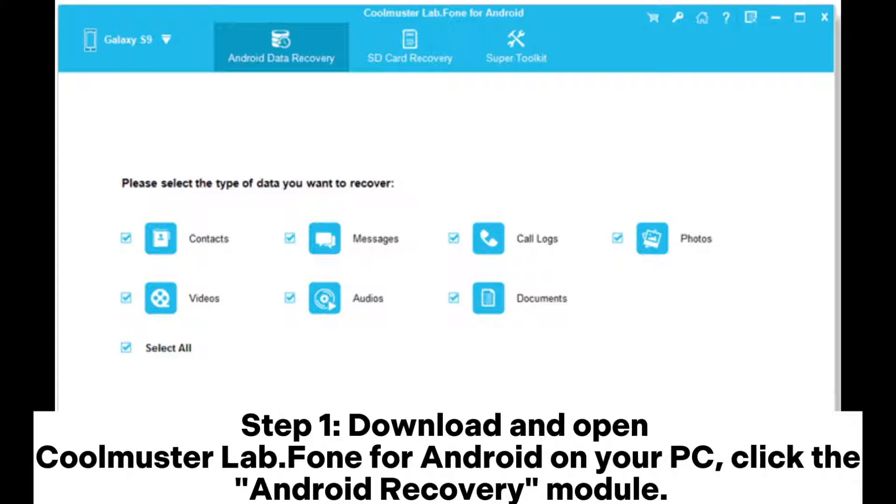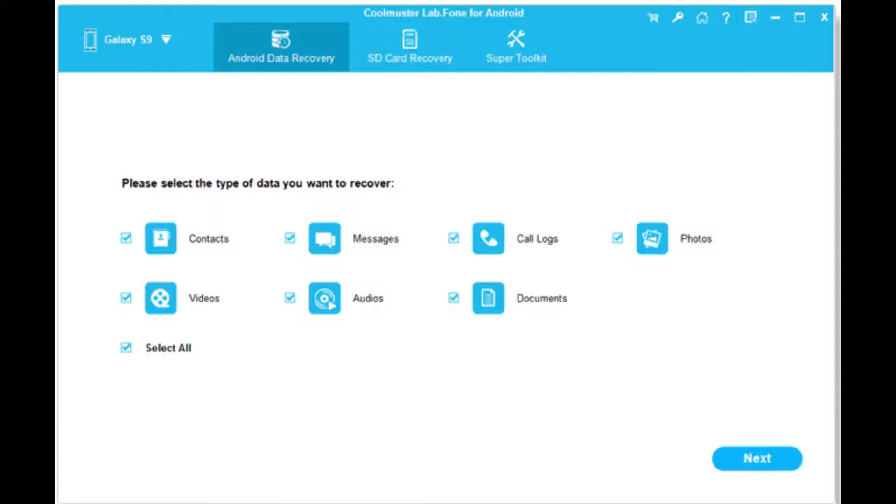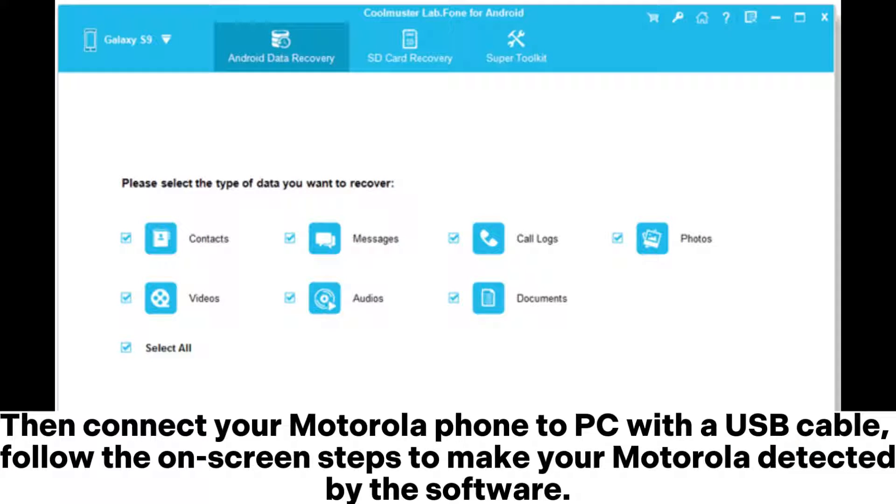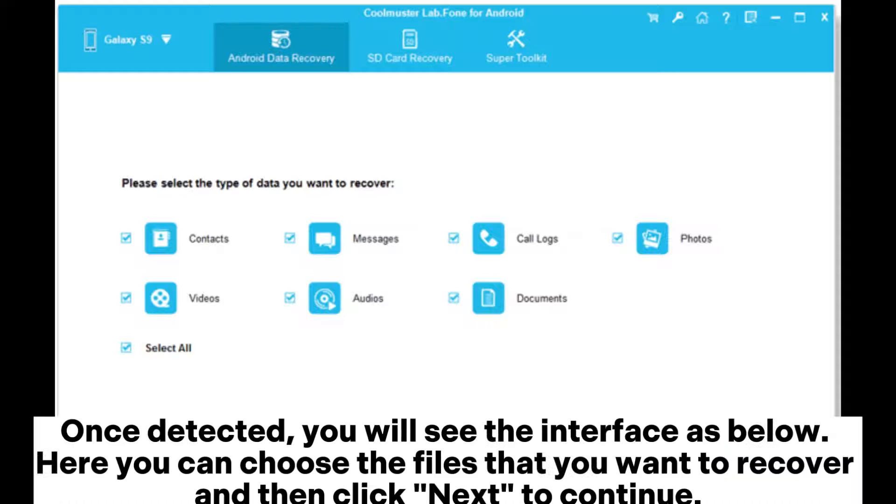Step 1. Download and open Coolmuster Lab.Fone for Android. On your PC, click the Android Recovery Module. Then connect your Motorola phone to PC with a USB cable. Follow the on-screen steps to make your Motorola detected by the software.